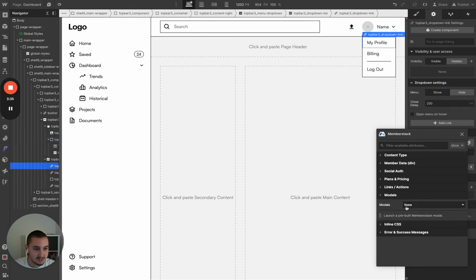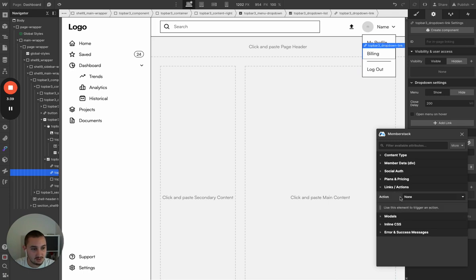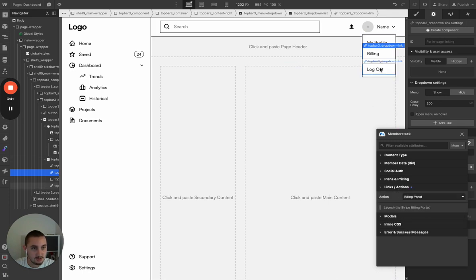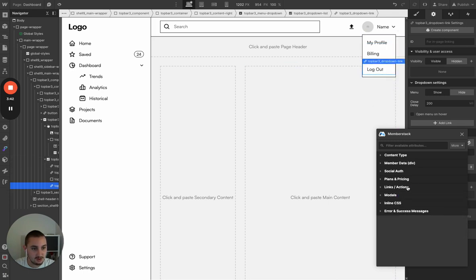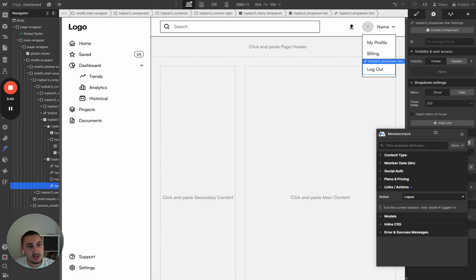We've got a profile button — let's go ahead and open a profile modal. We've got billing — let's go ahead and open the billing portal. And we've got logout, so let's go ahead and make that logout.